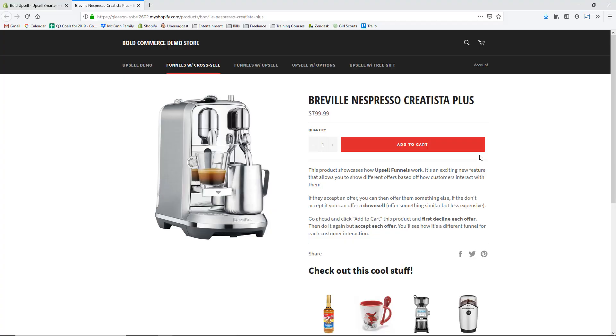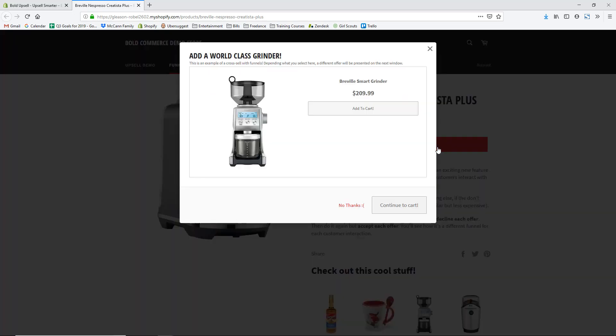I also like that their upsell app uses a pop-up, because it doesn't get lost on the site. As soon as you add one of the products to the cart that you've set up with an upsell or cross-sell, it'll pop up on the screen right in front of you — you are not going to miss it.